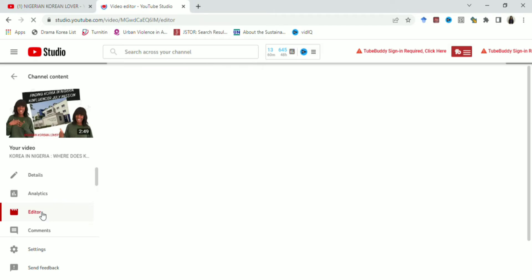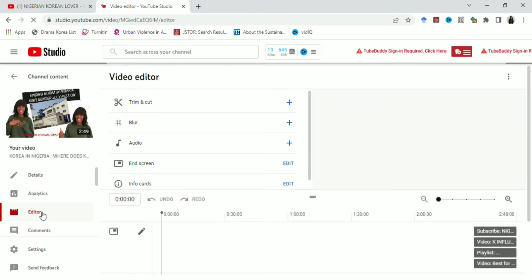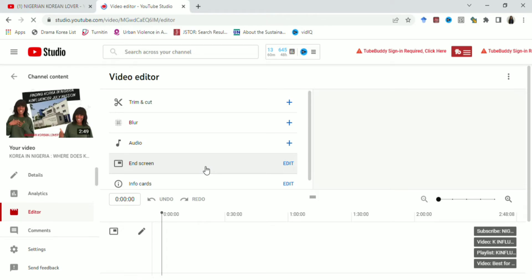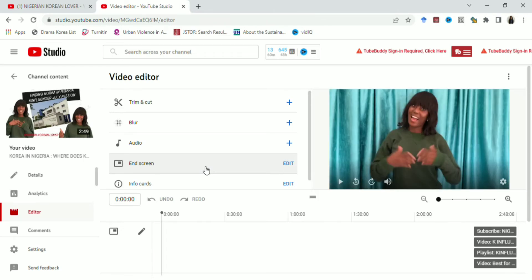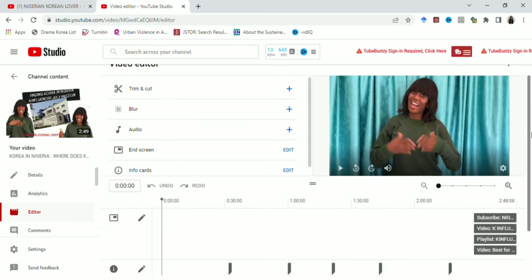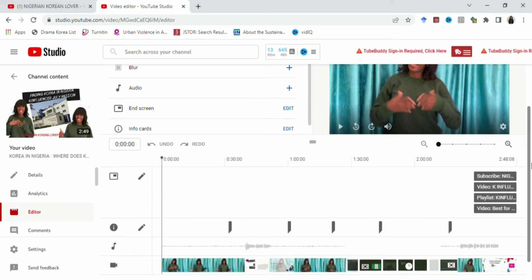Now that we're on the editor page, the next step is to add music. In the video editor section there are different options: you can trim and cut parts of your video, blur parts, add audio, add an end screen — those four elements you can see on the right-hand side of my video — and add info cards. But what we're interested in is adding audio or music.